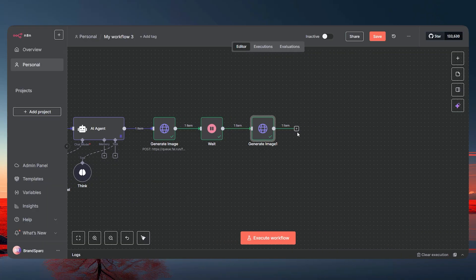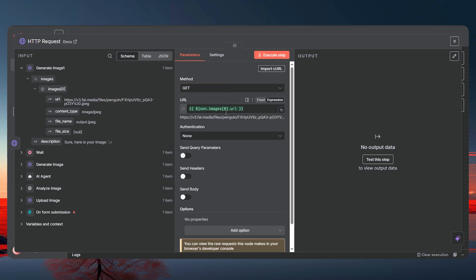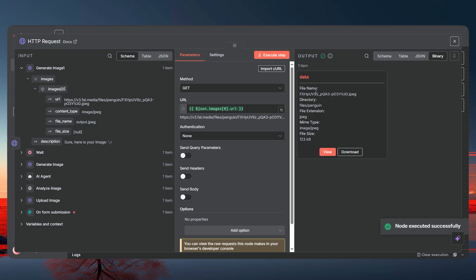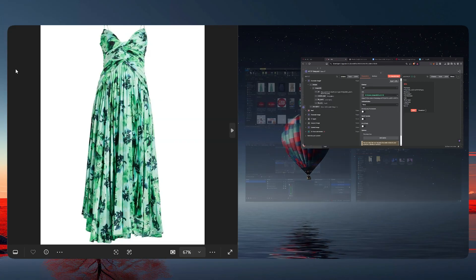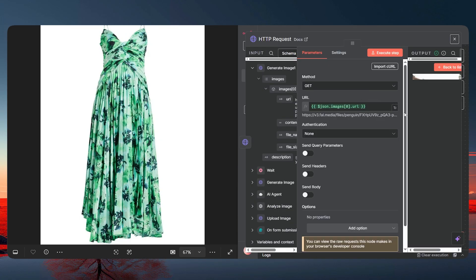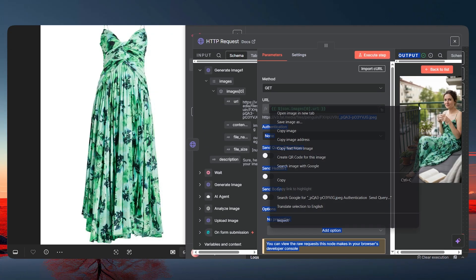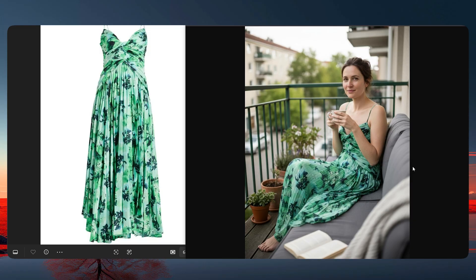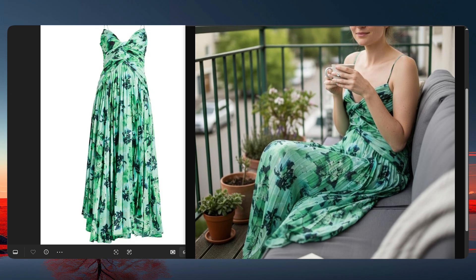Add one more HTTP Request node set to GET, and drop in the final image URL from the fal.ai response. Before we execute, let me show you the original image we used. Now let's execute and open the result in a new tab — check this out! It looks crazy and perfect. You can see the dress here and the dress there. Check the fingers, the pattern, every detail is perfect.